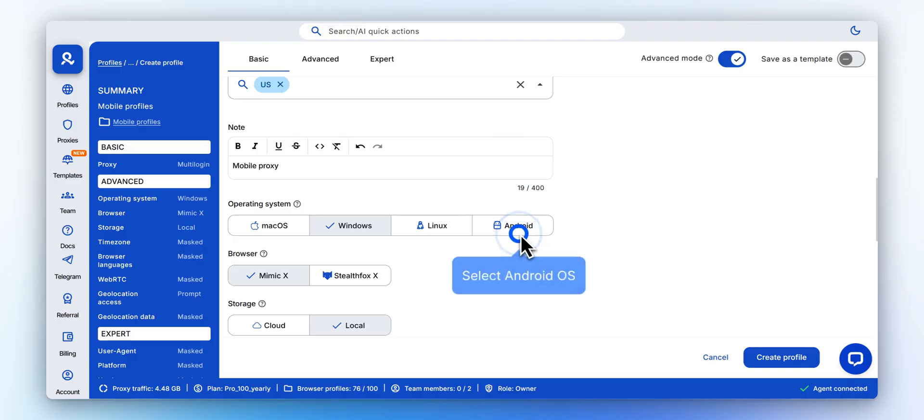For the most natural signals with mobile proxies, choose Android as the operating system.